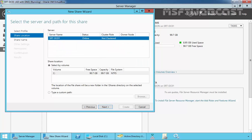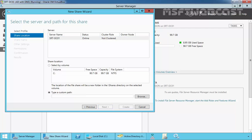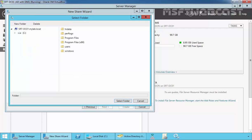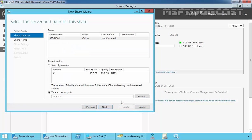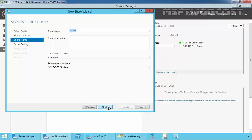Click on Next. Let's specify the custom path — click on Browse. On C Drive, we just created one folder named HRData. Let's select that folder. The path is C:\HRData. Click on Next. The name of the share folder is HRData.